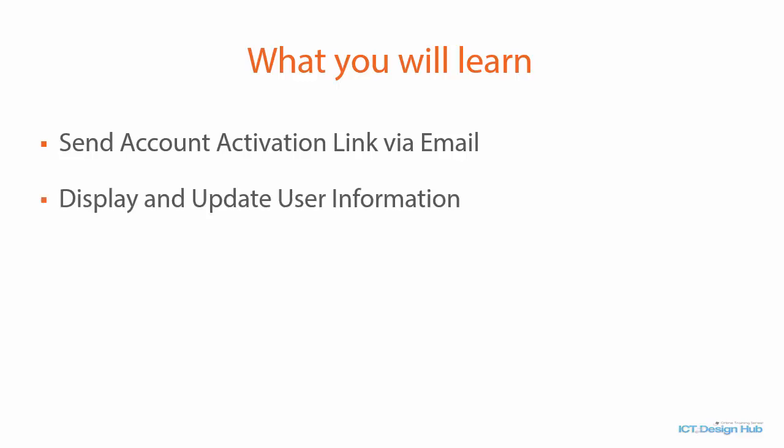You will learn how to display and update user's profile information in the system and also you are going to learn how to log off users automatically from the system when they are inactive over a predefined period of time.